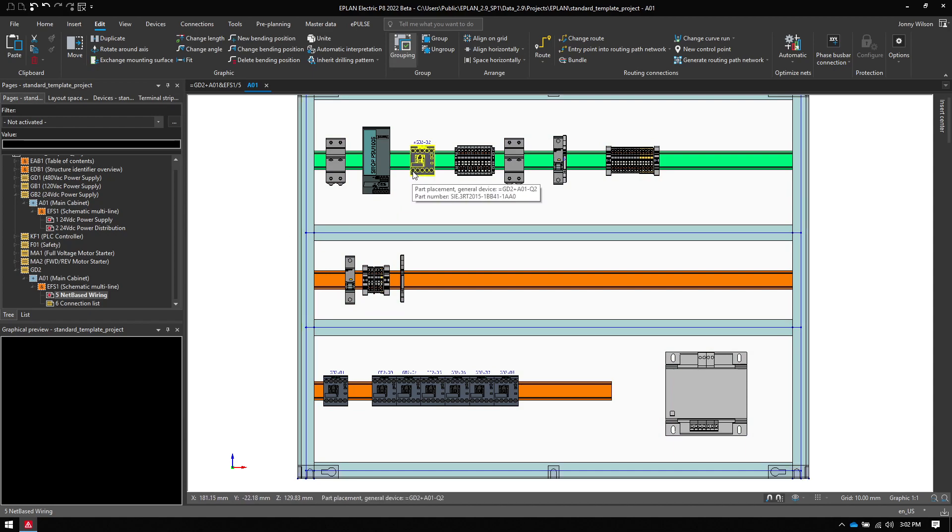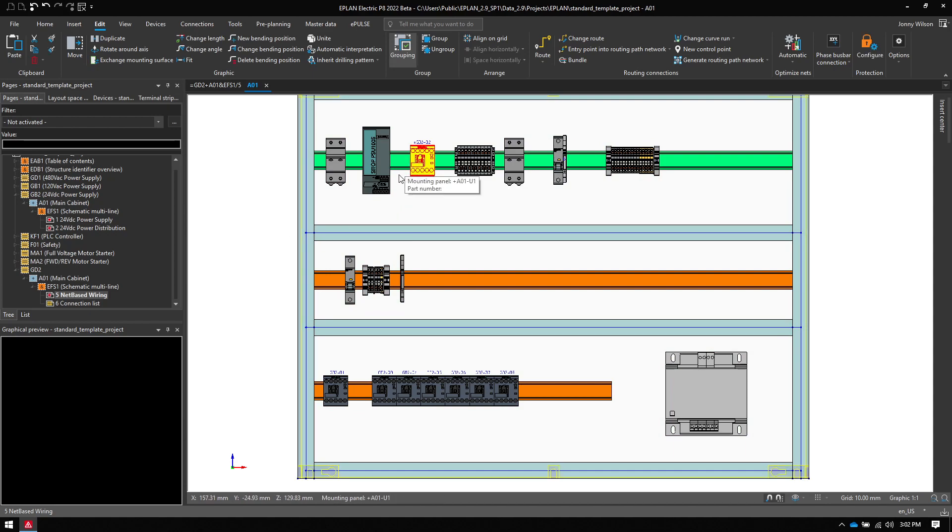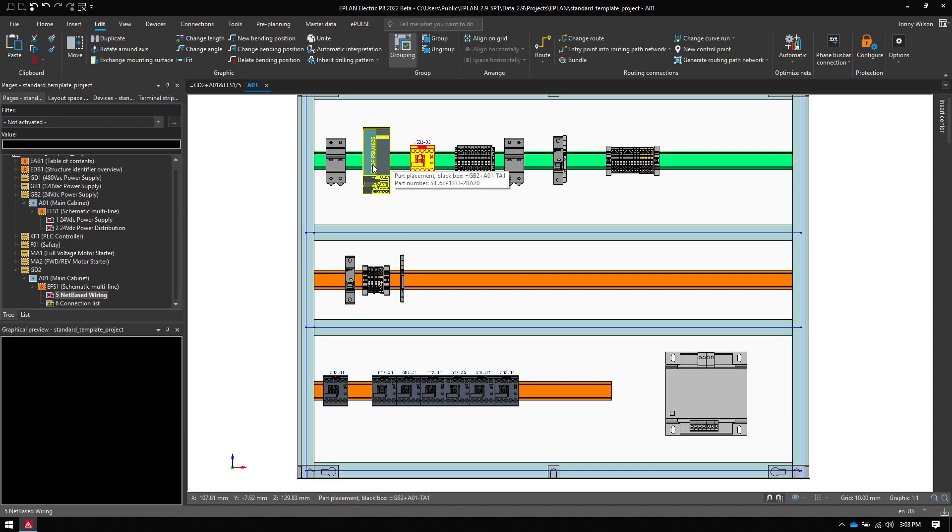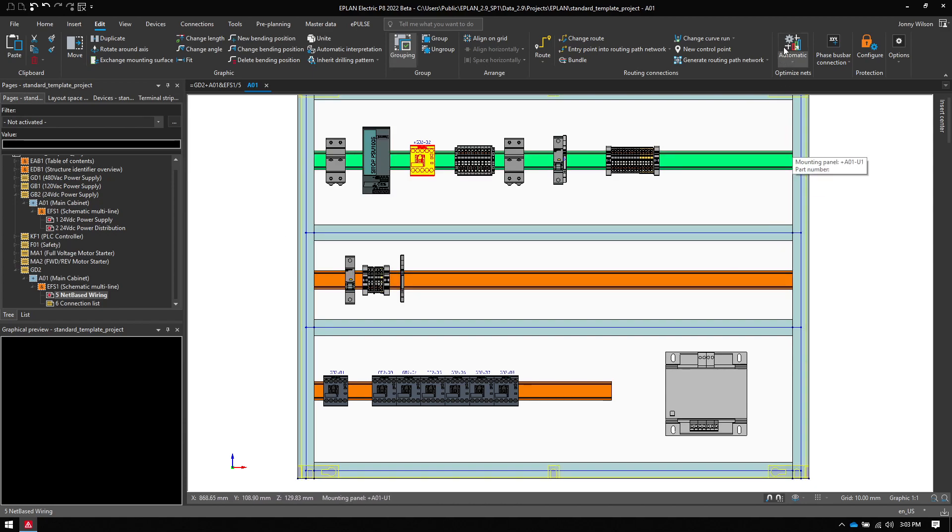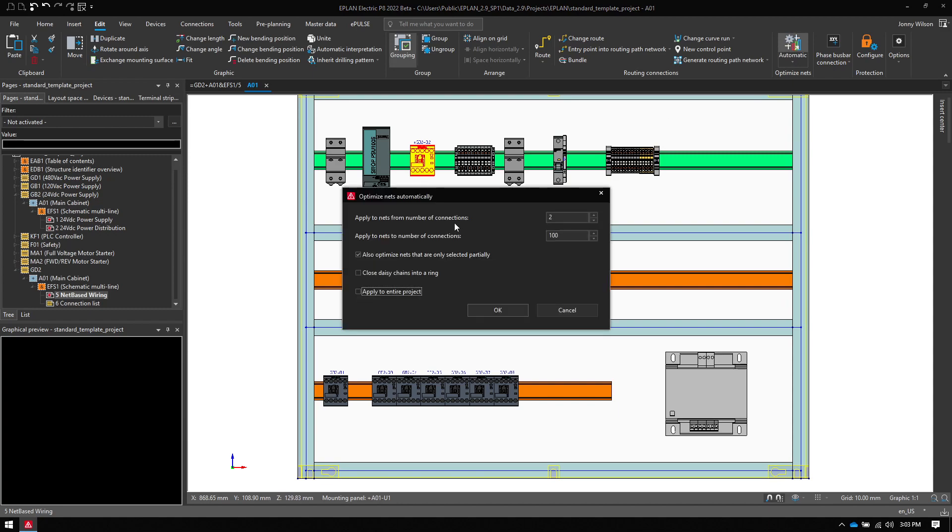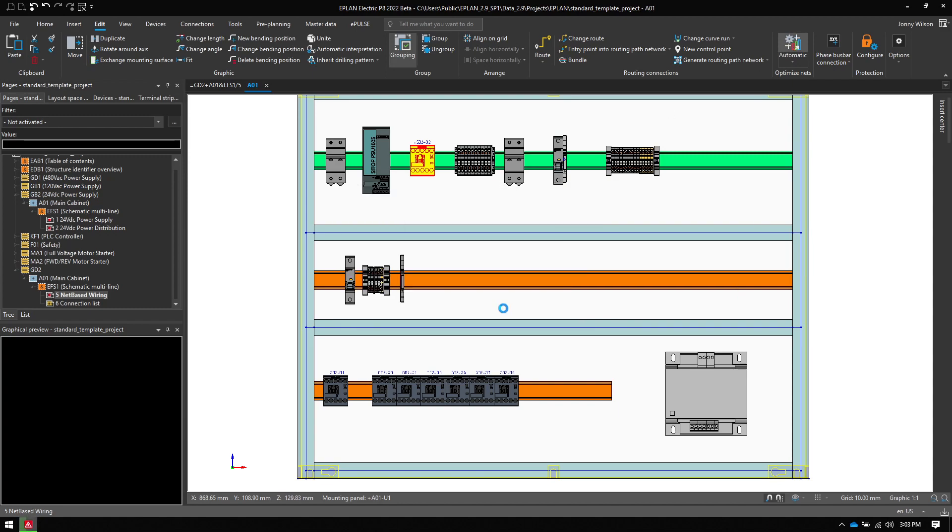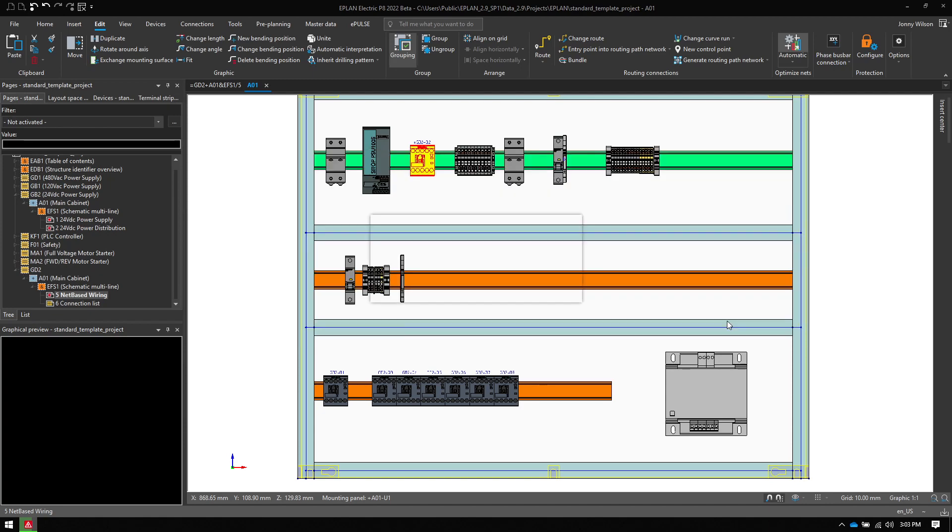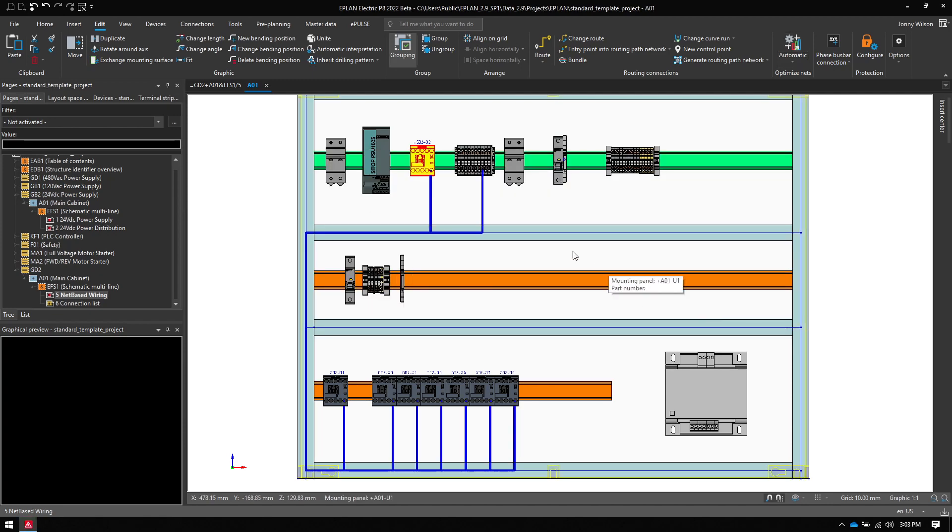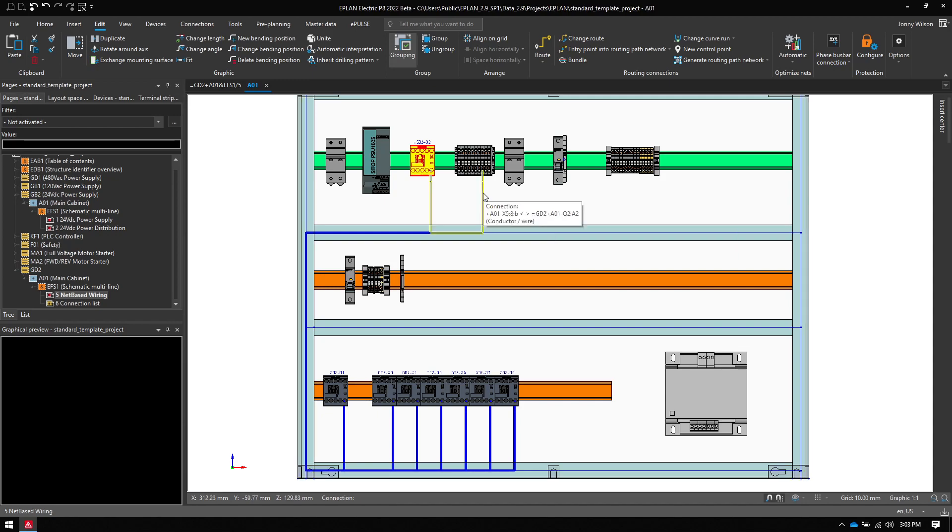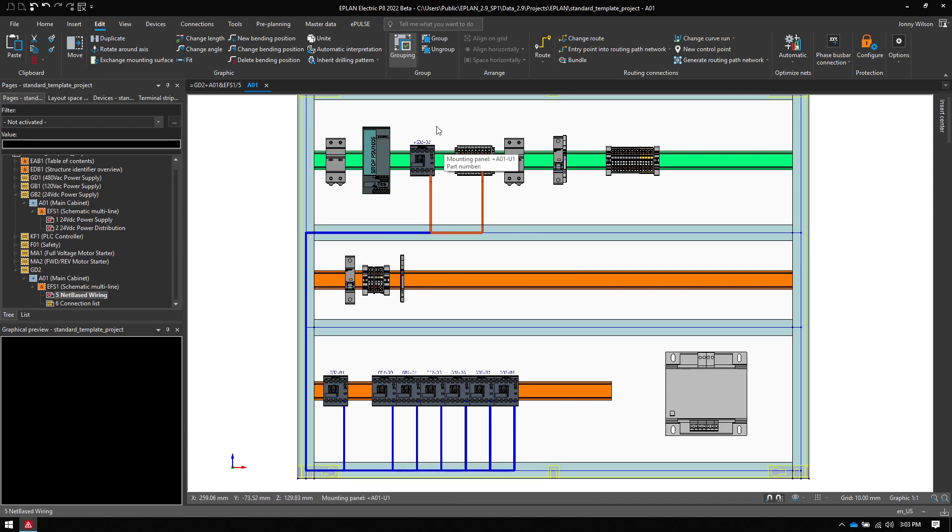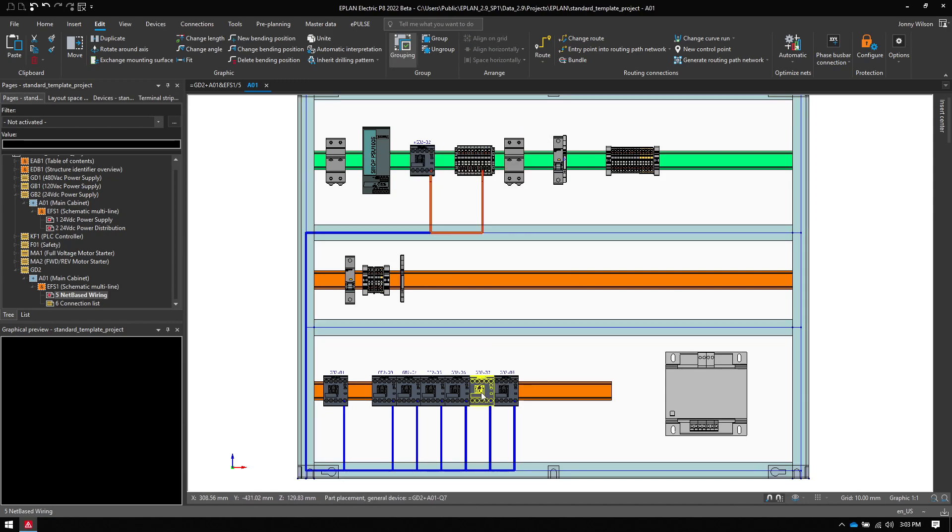So ePlan can actually figure this out automatically for me. I don't have to manually manage this if I don't want to. I'm going to use this Optimize Nets button here and I just hit OK. And then ePlan will figure out the best path for this to be routed like so. I hit OK and ePlan's done that magic for me.